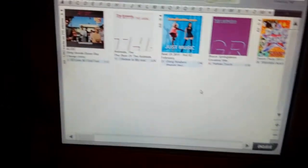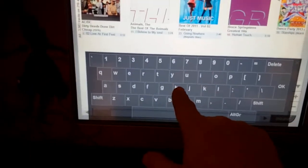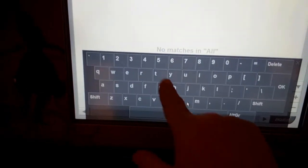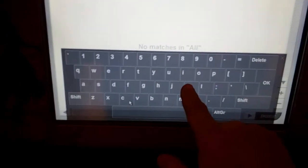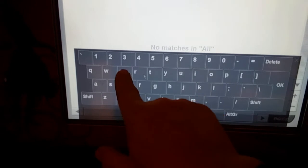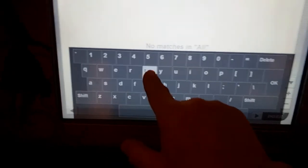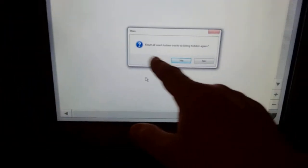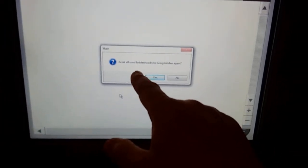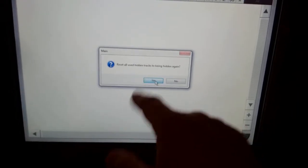If we wanted to lose the one track that we've on there, we're going to type hidden tracks reset. And it will hide reset all, you reset all used hidden tracks to be hidden again, and we type yes.